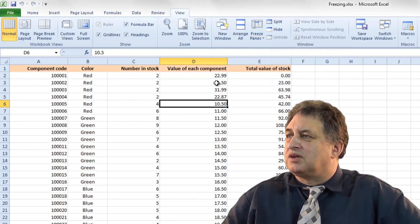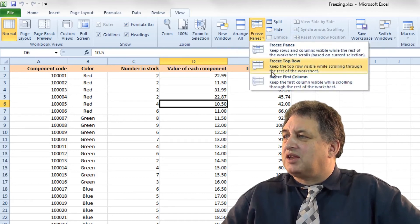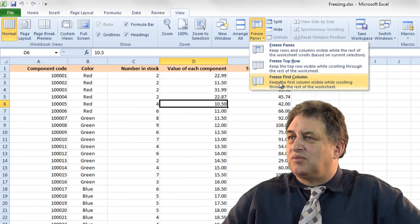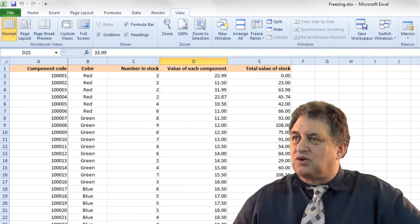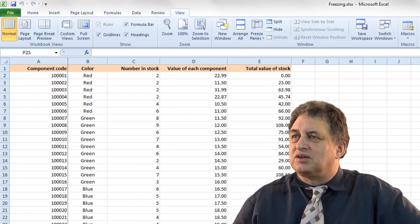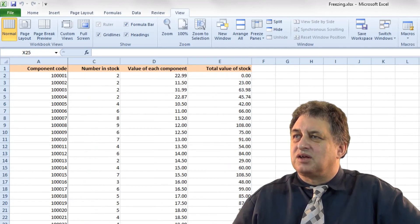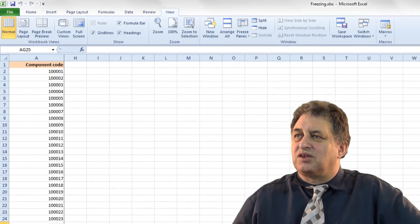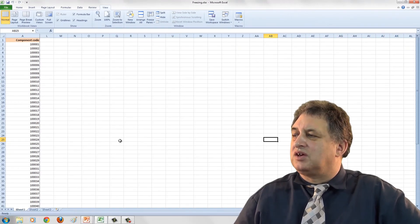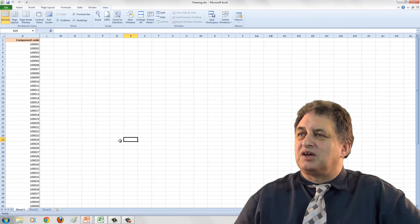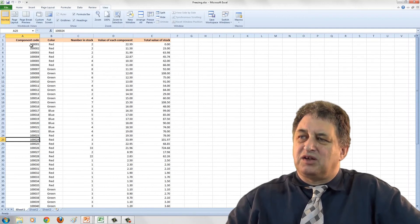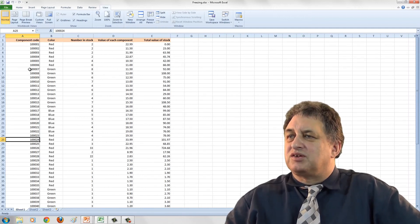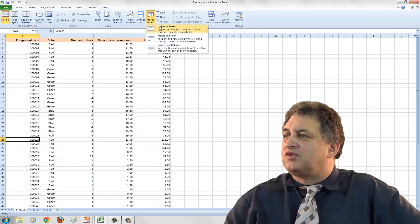If you go to Freeze Panes again and select Freeze First Column, the code column will remain displayed as you scroll across. Other columns drift out of sight depending on how you're scrolling, but this first column stays in sight. To unfreeze it, you select Unfreeze Panes.